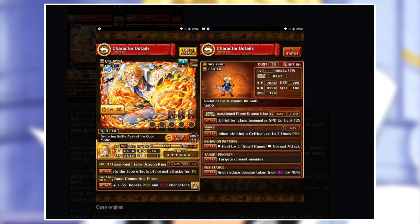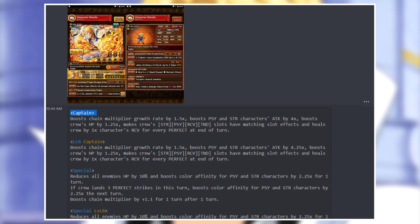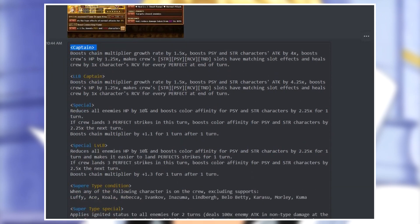The unit that will be actually transitioning from strength to PSY. For his captain ability, he boosts chain multiplier growth rate by 1.5 times, boosts PSY and strength character's attack by four times, crew's HP by 1.25 times, makes crew's strength PSY RCV and TND slots have matching slot effects, and heals crew by one times character's RCV for every perfect at the end of the turn. I'm actually very happy with this. His boosting essentially remains the same at four times and also the growth rate of the chain at 1.5 times, but he makes four different slots matching in strength PSY RCV and TND and now boosts two different colors strength and PSY not only one. His healing is also doubled now at the end of the turn.